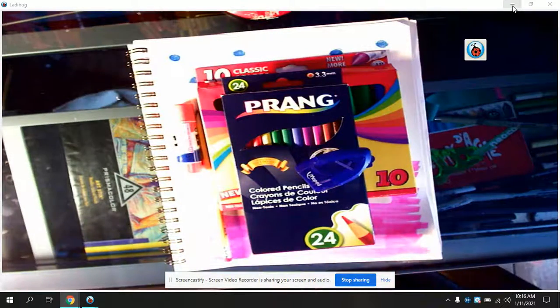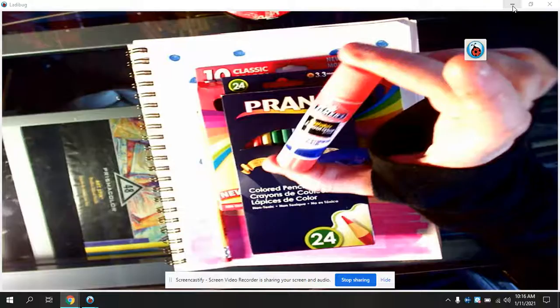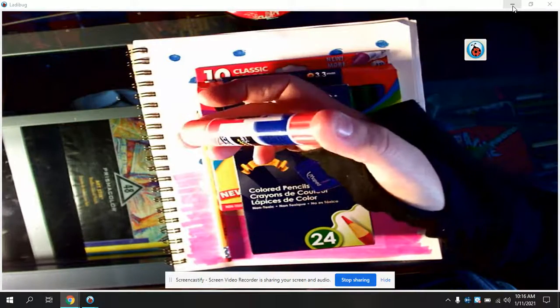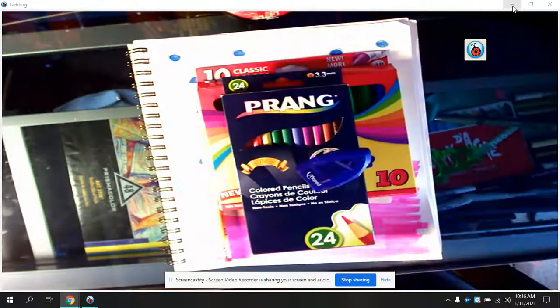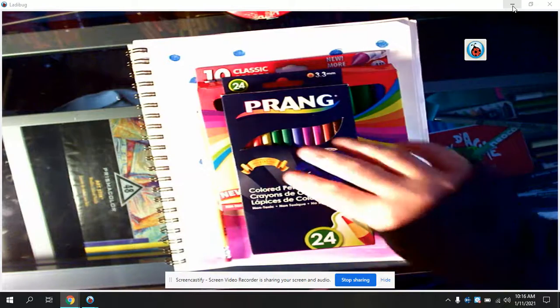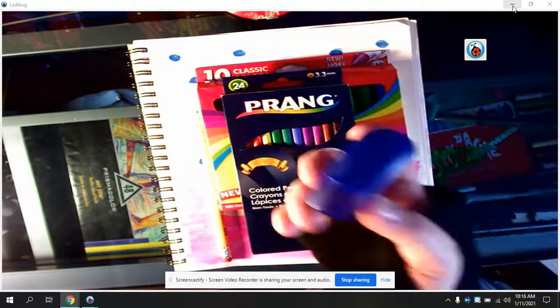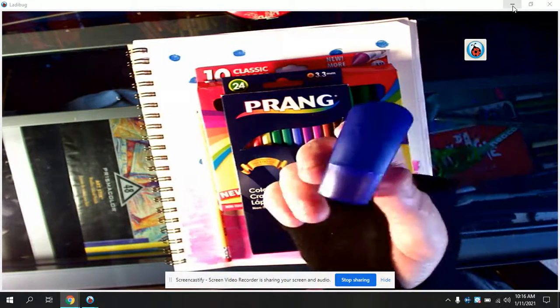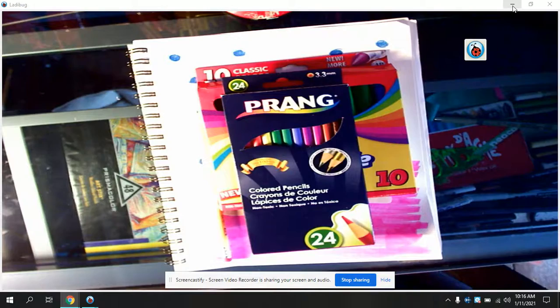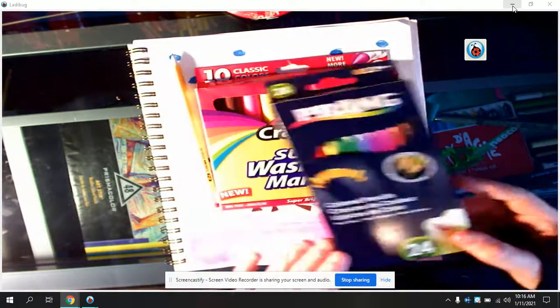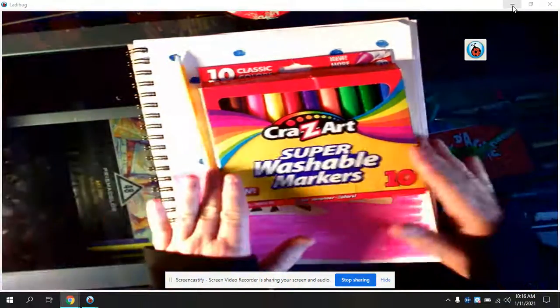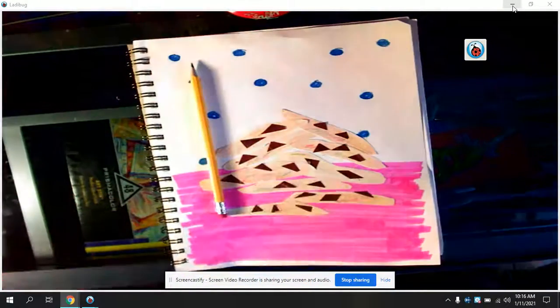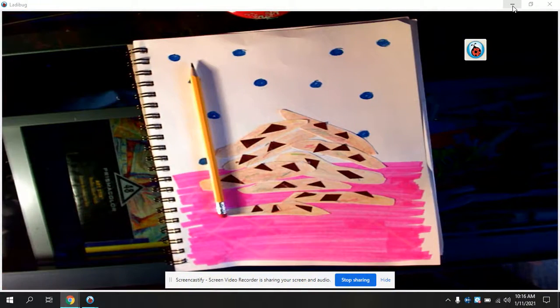You're going to need glue because we're going to cut out the cookie. You're going to need a pencil sharpener for obvious reasons. Inside your little work table are colored pencils, markers, and a regular pencil.